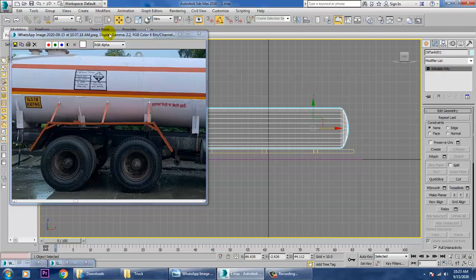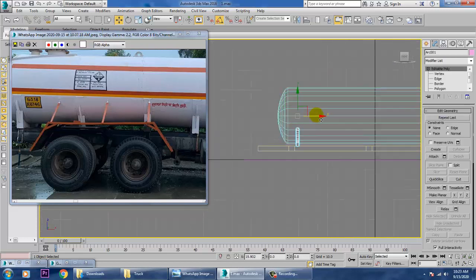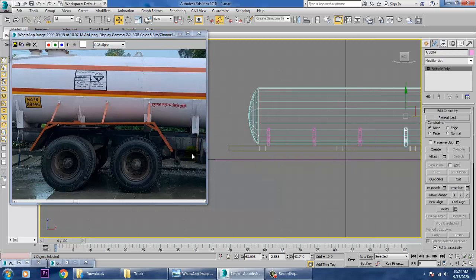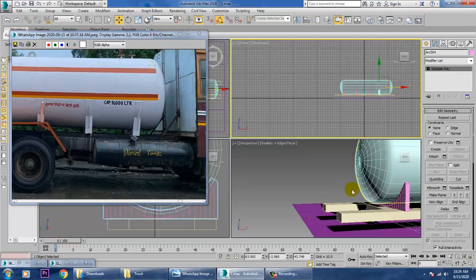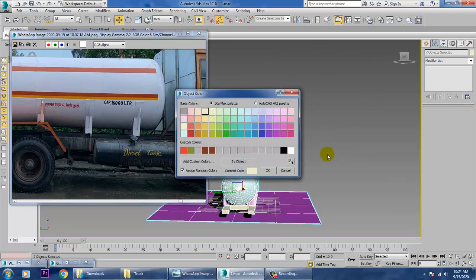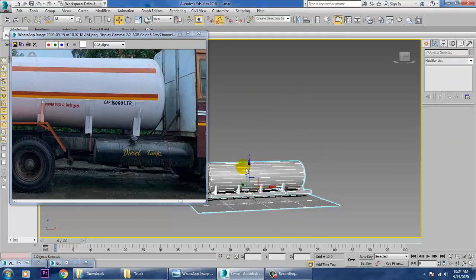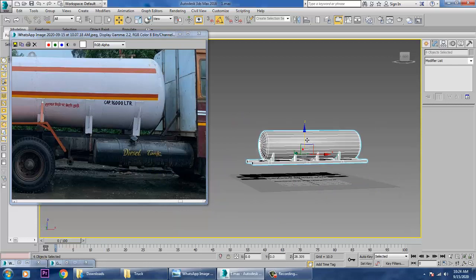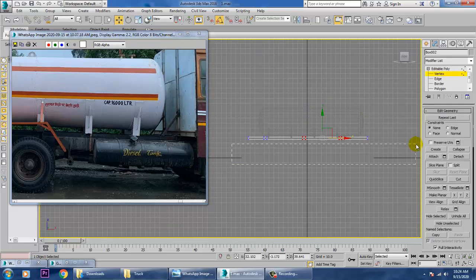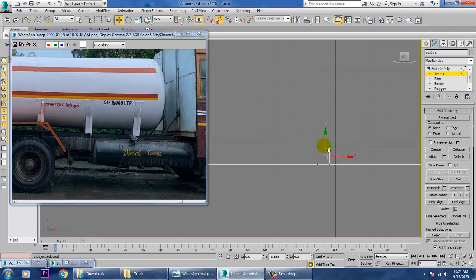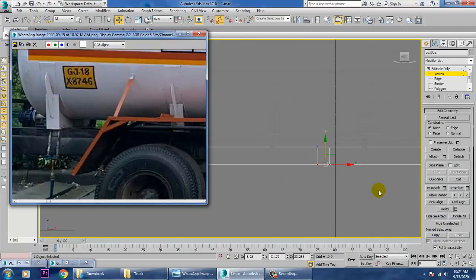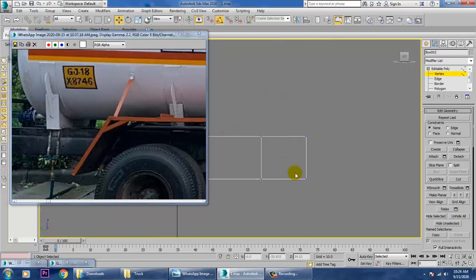Select the support and drag it to duplicate it. This will create copies wherever they are required along the truck. We can make multiple copies as needed. Scale it to make it thicker. Looking at the reference, we need supports positioned like this, so we'll create them accordingly.